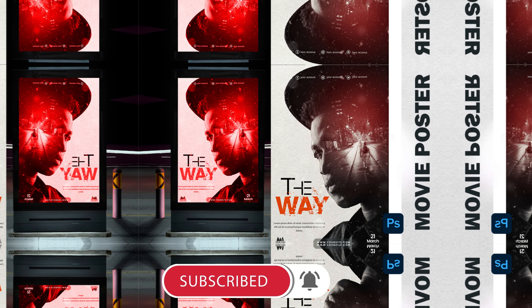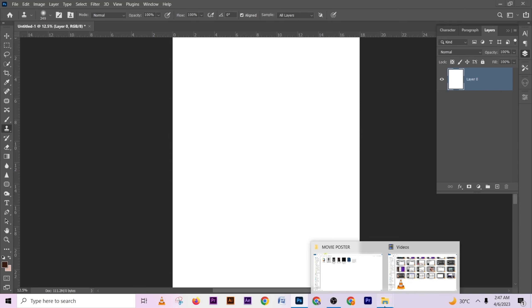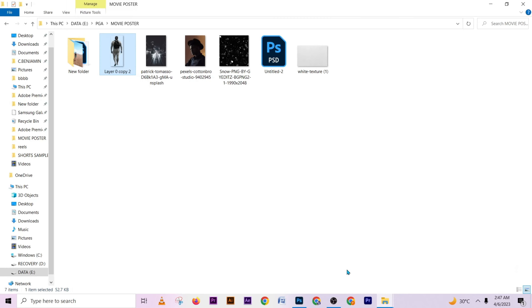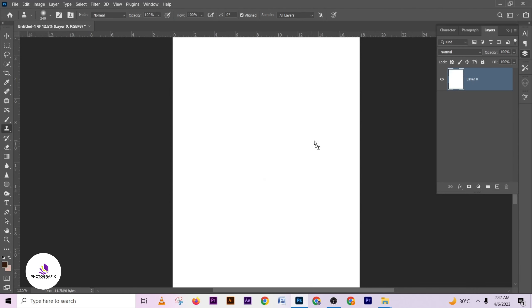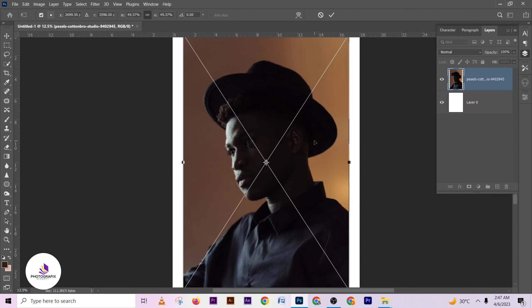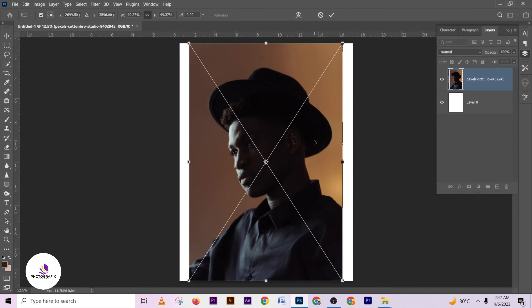So the first thing we're going to do is import the picture that we're going to be using for this tutorial. Let me import the first picture that we are going to be using.